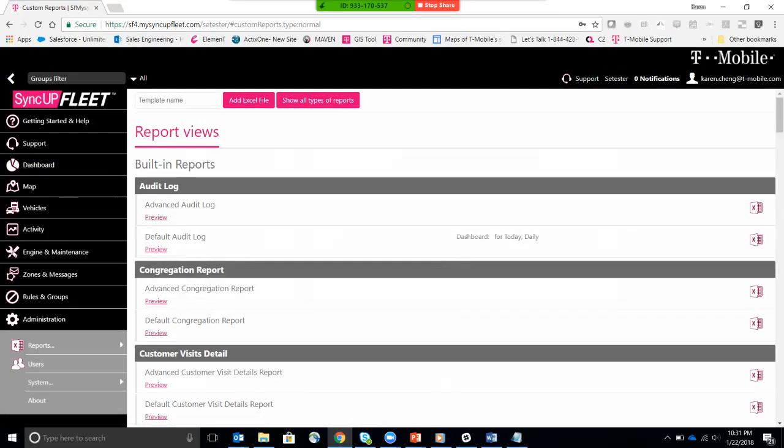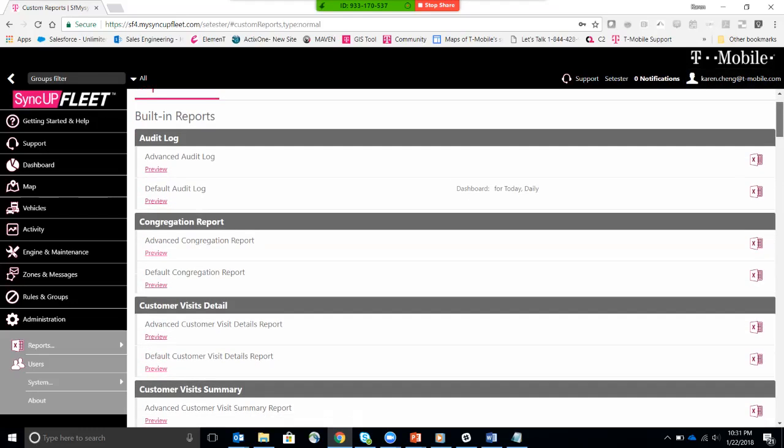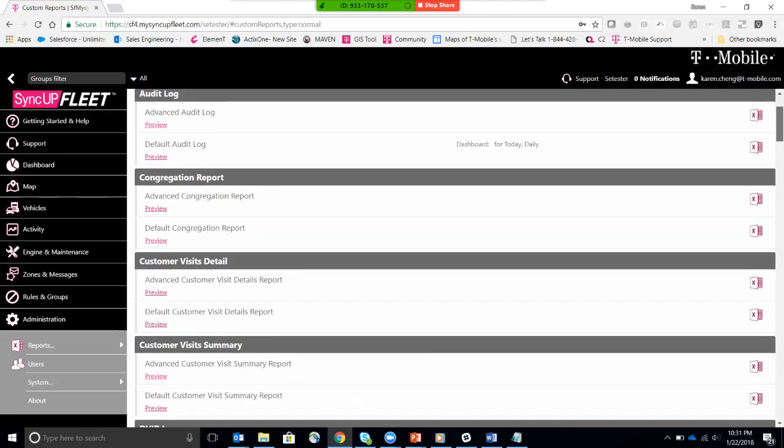For the most part, anything that you want to report on, you can probably find that information in any one of these reports. I would highly recommend that you spend a few minutes browsing through the available templates and checking them out to see what kind of information it collects.